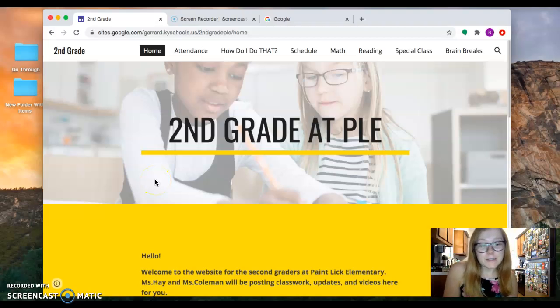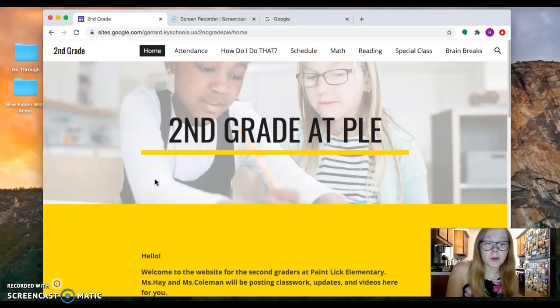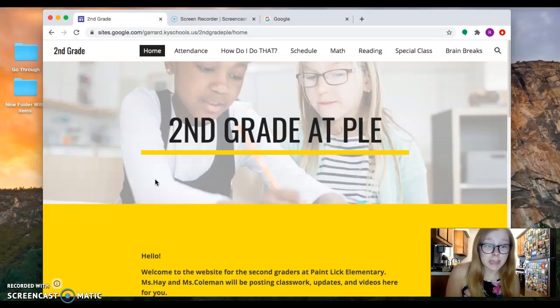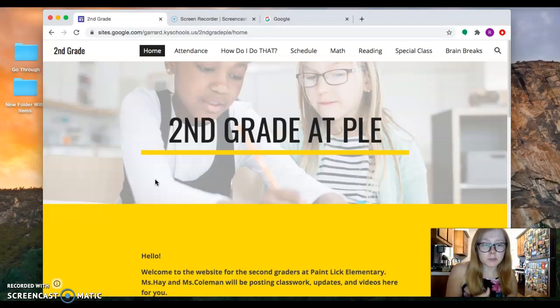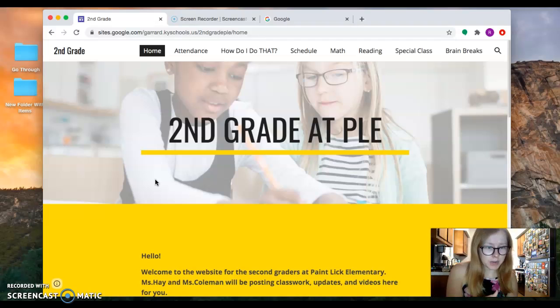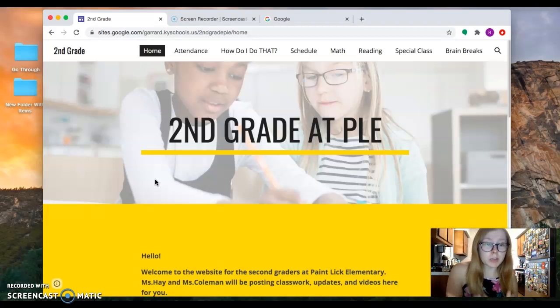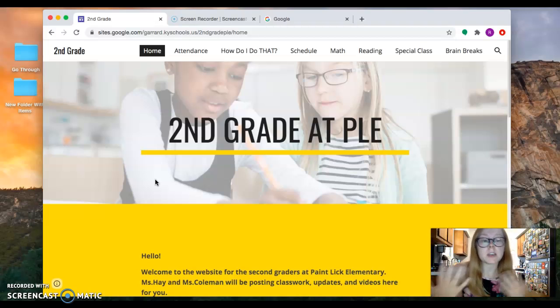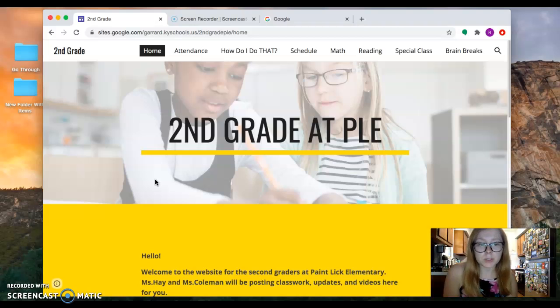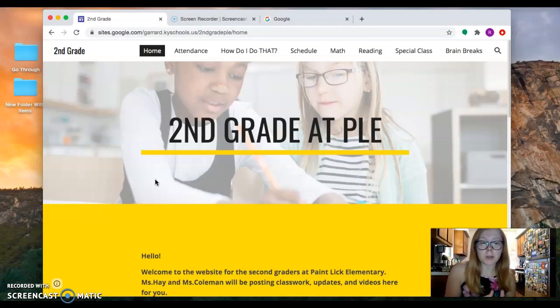Hello again everybody, I wanted to show you all how to get to i-Ready. For the first three days of school we're not going to be really using i-Ready. Whenever we get going with our curriculum, that's when we'll start using i-Ready, but I wanted to show you a couple of different ways that you can get there when we start using it.